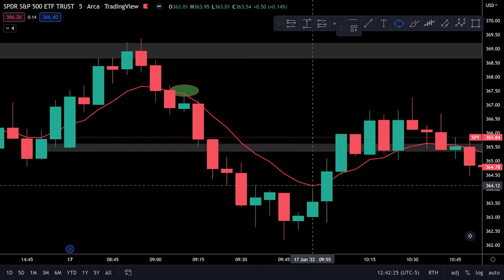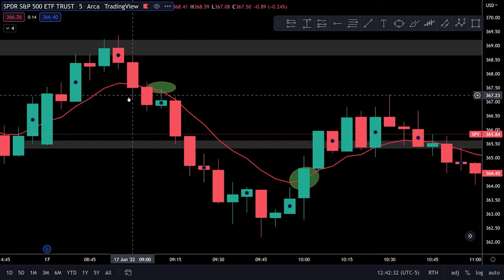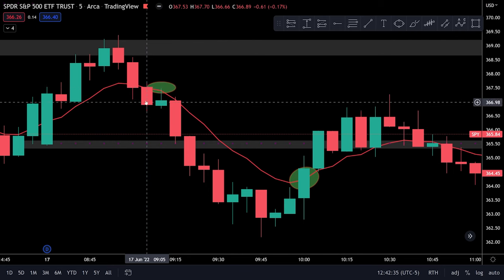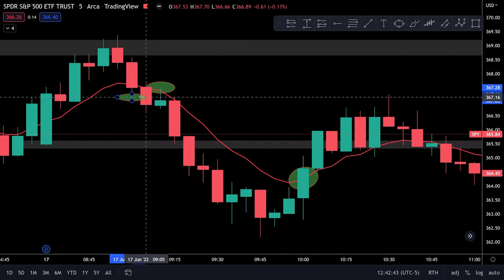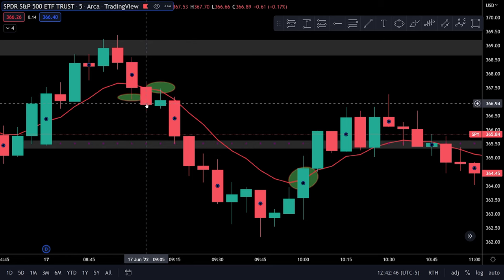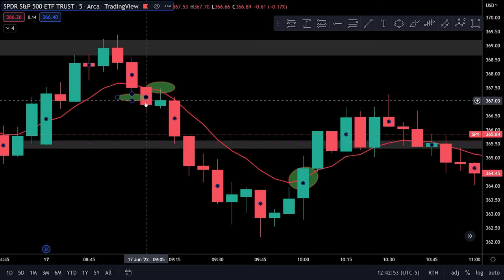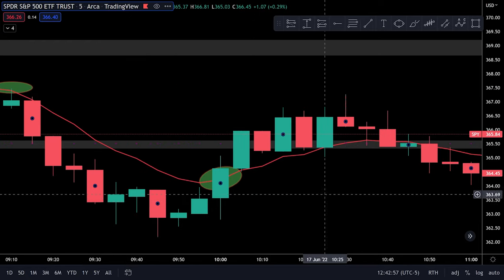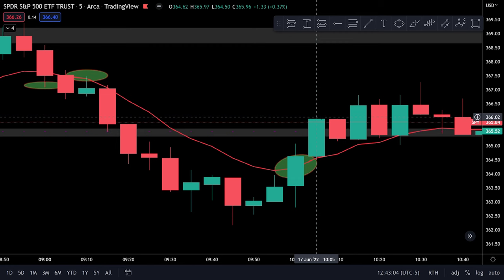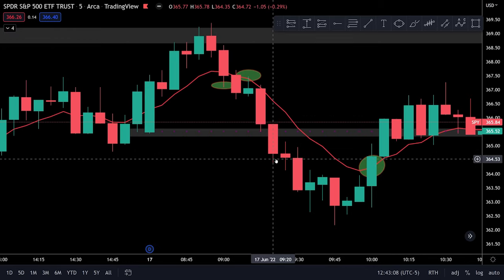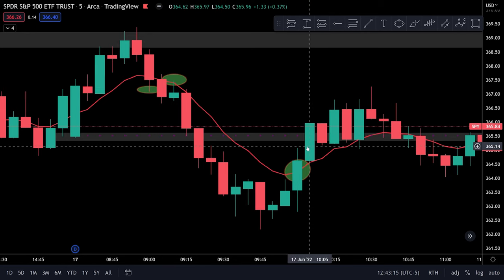For your exit position, what you're looking for is when price starts to cross back above the 9MA. You need an entire candle close above — for example, a full candle closing above at 365 would be your signal that it's time to start getting out of that position. You can either have your target set specifically, or use the 9MA cross as your clear-cut exit signal.